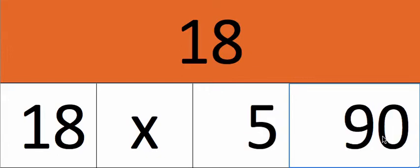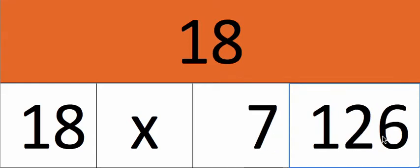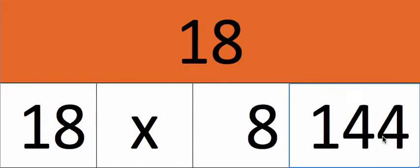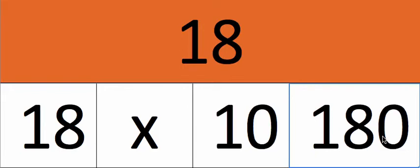18 times 5, 90. 18 times 6, 108. 18 times 7, 126. 18 times 8, 144. 18 times 9, 162. 18 times 10, 180.